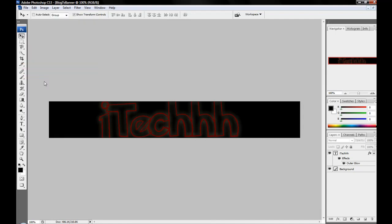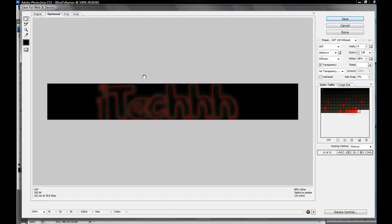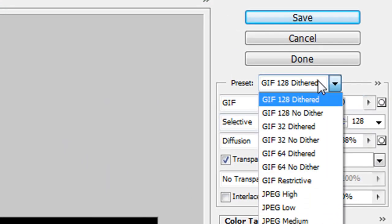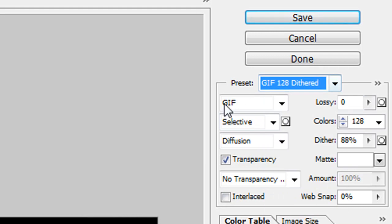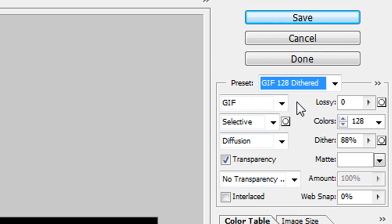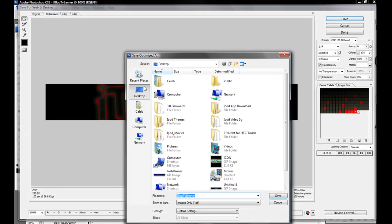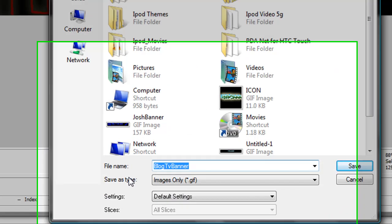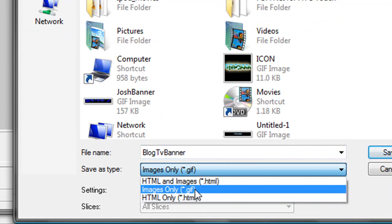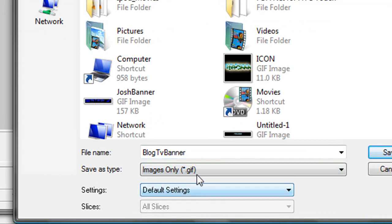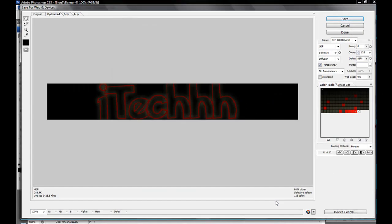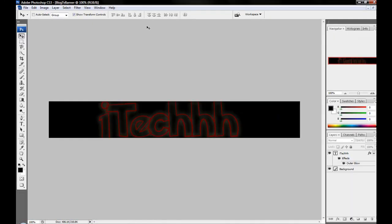And then you go over here, and instead of having to go through all this stuff, you change the preset to GIF 128 Dithered. Then you click Save and you just save it to your desktop or wherever. And don't forget down here to save the type as Images Only, and then you just save it wherever.